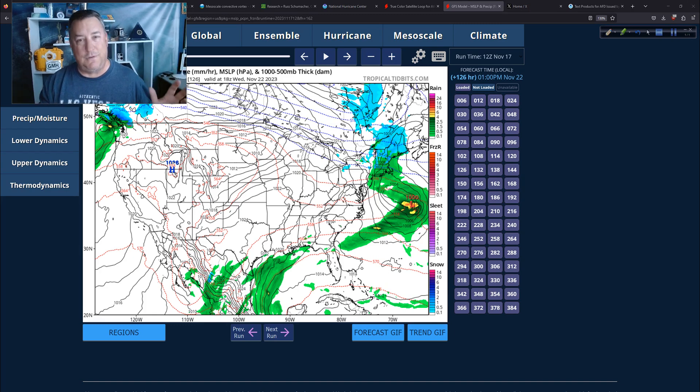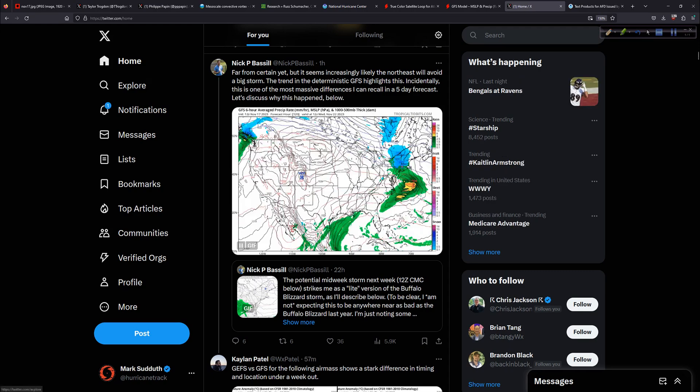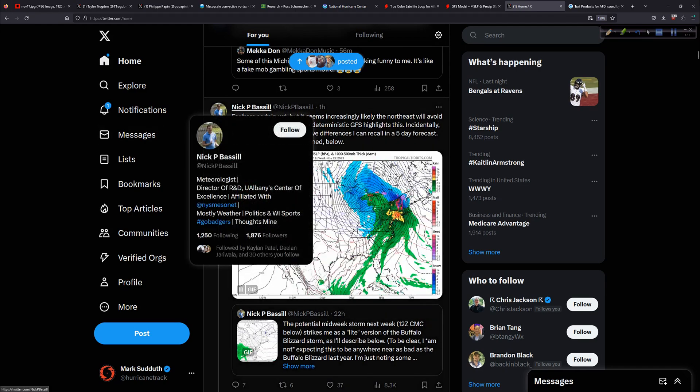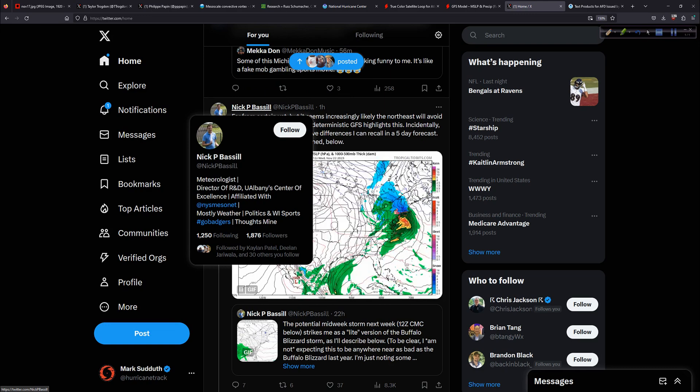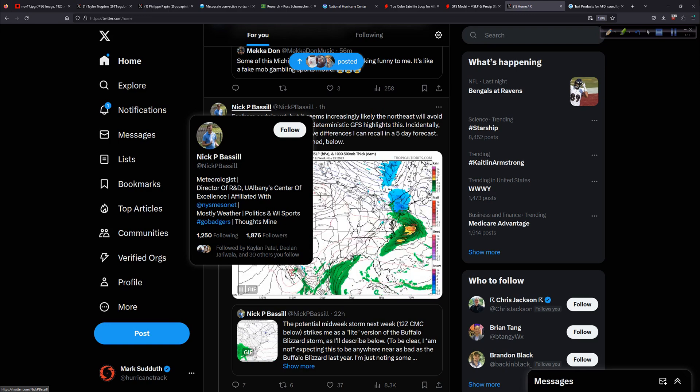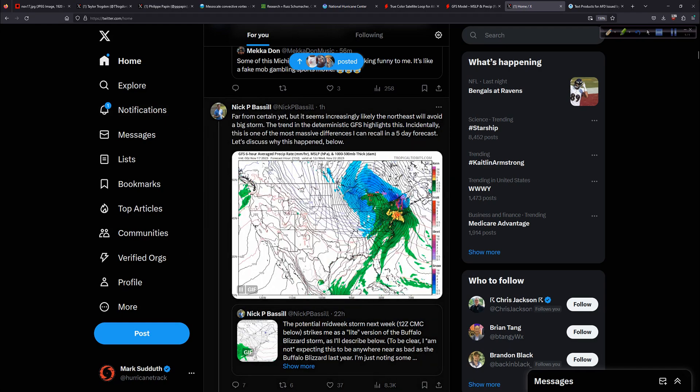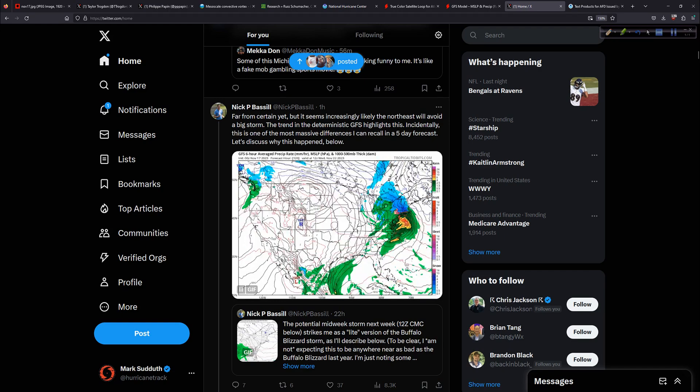Let's head over to Twitter, as I will always call it. And I don't know who Nick is. I just saw this tweet under the For You part. That's one good thing about Twitter, I think, at least for me. So he's a meteorologist, seems trustworthy enough. University of Albany Center of Excellence, affiliated with the Mesonet, the New York Mesonet. Those are cool. Those are very important, those Mesonets. So anyway, somebody reliable, right, knows what they're talking about. This is interesting. Just an hour ago, far from certain yet, but it seems increasingly likely that the northeast will avoid a big storm. The trend in the deterministic, that's important there. It's not the ensembles, but the deterministic GFS highlights this. Incidentally, this is one of the most massive differences that I can recall in a five-day forecast. And this GIF animation that he's put together highlights what I just showed you, the differences over the last several days. We went from whoa to eh, so we shall see.